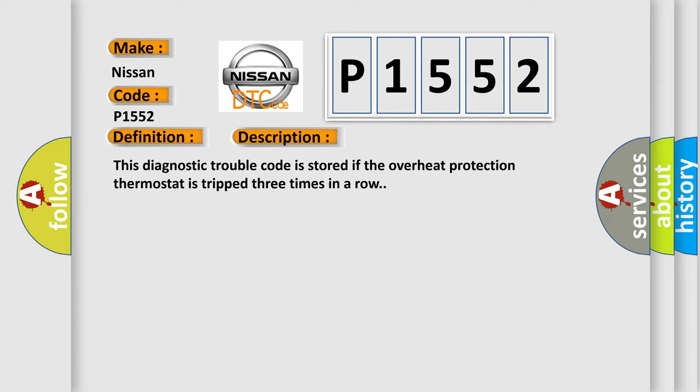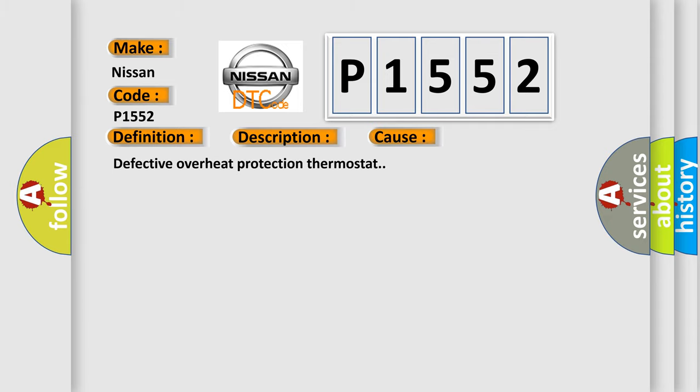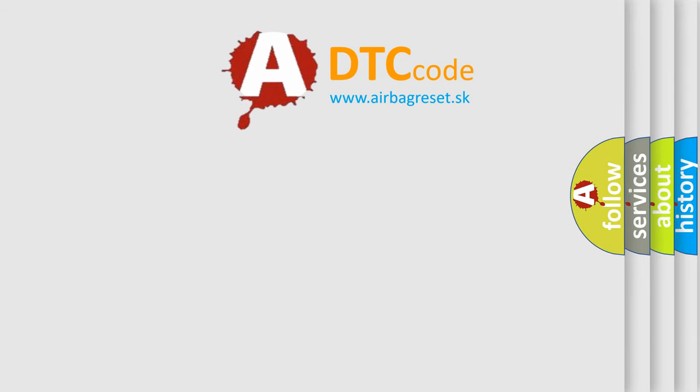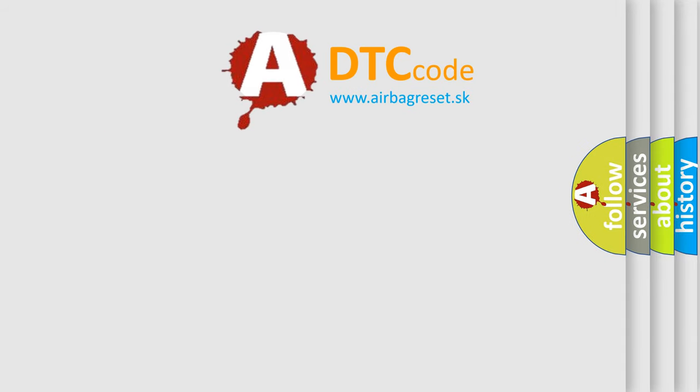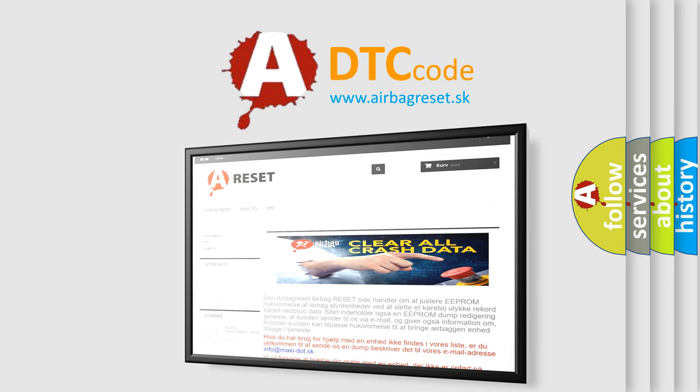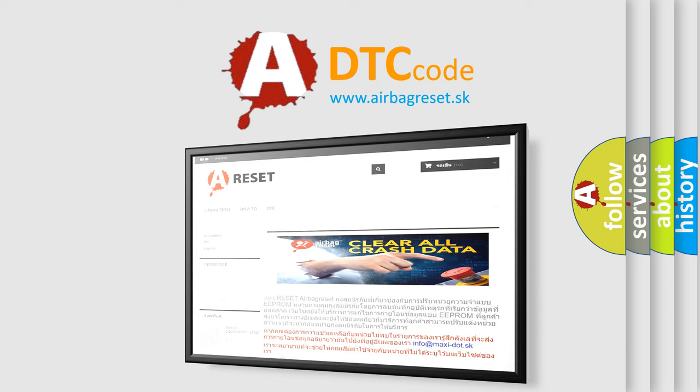This diagnostic error occurs most often in these cases: defective overheat protection thermostat. The Airbag Reset website aims to provide information in 52 languages. Thank you for your attention and stay tuned for the next video.